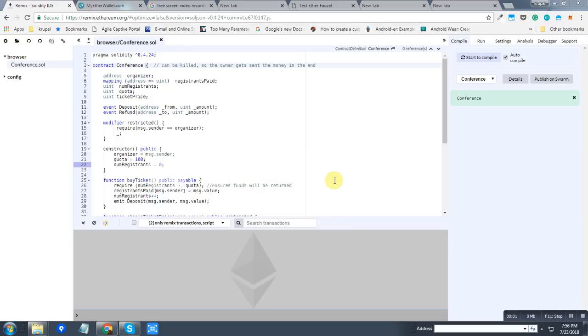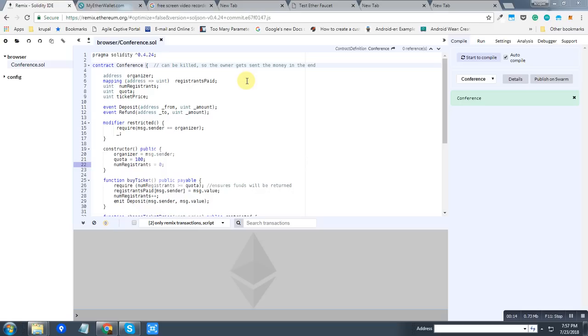Hi guys, today I'm going to show you a demo about Ethereum smart contract. This is a demo for a conference. Just like in any public conference, there will be one organizer and there will be some people who want to buy the ticket.